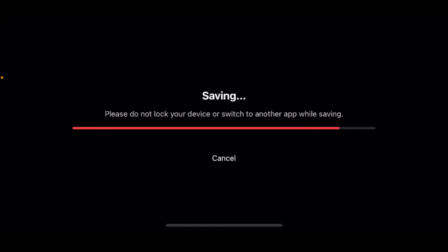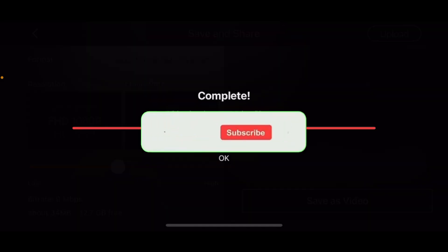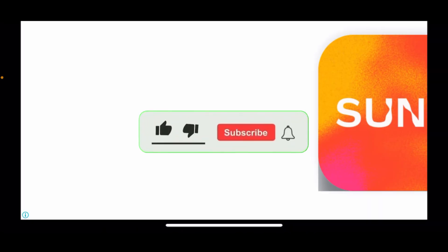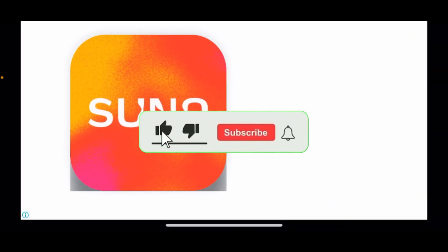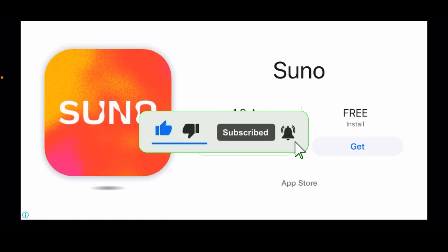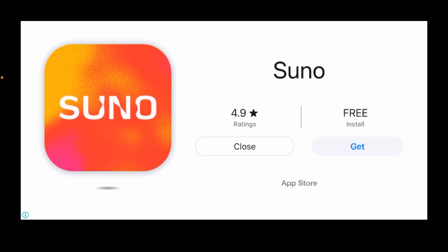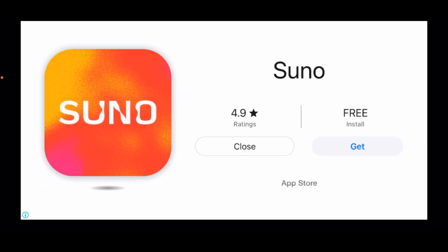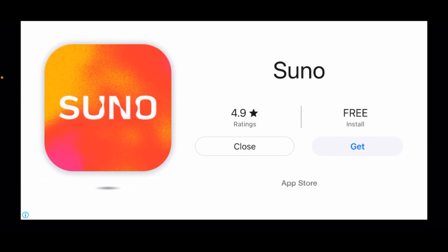If this helped, don't forget to like, subscribe, and hit the notification bell for more KineMaster tips. Thank you for watching and I'll see you in the next video.